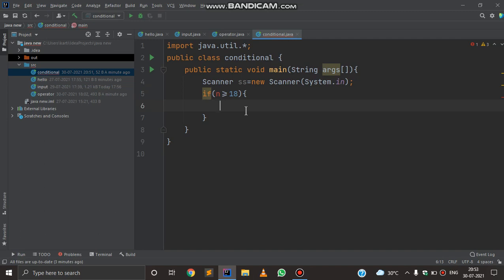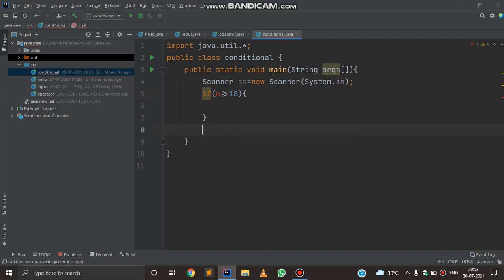In these brackets you can put your code, or print anything that you want. If the information given by the user matches with the condition you have given, that block of code will be executed. Otherwise, the else condition will be executed if the information given by the user does not satisfy the if condition.